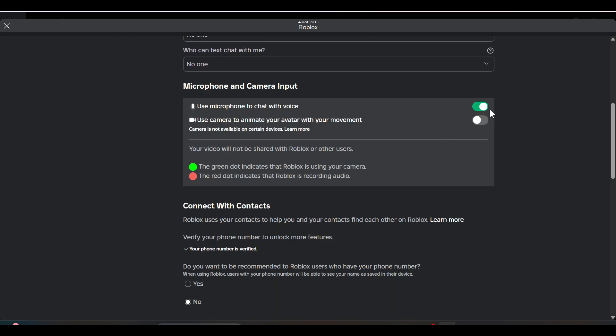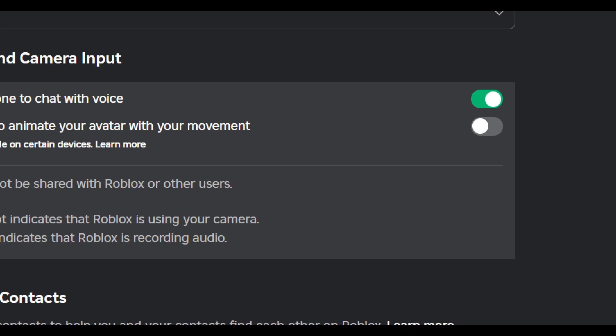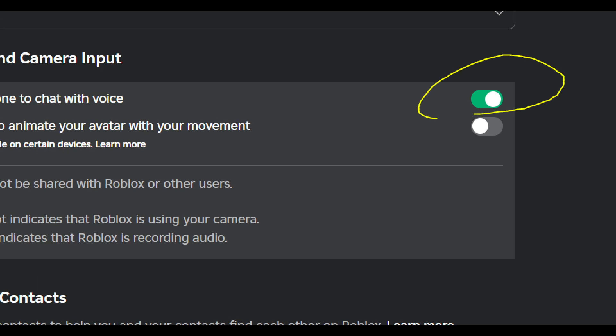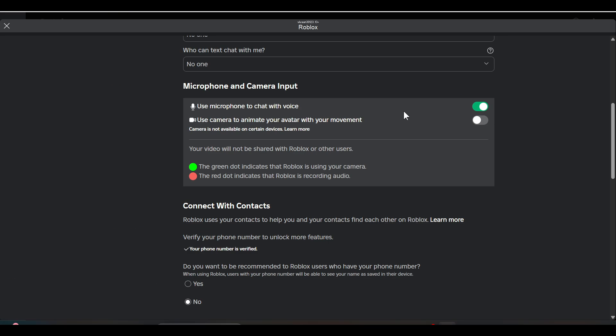Once you enable the microphone, your voice chat will be added into your game. You can enable it by tapping on the mic on the avatar side or in the Settings. Hope you liked it, that's how you can do it — subscribe for more videos!